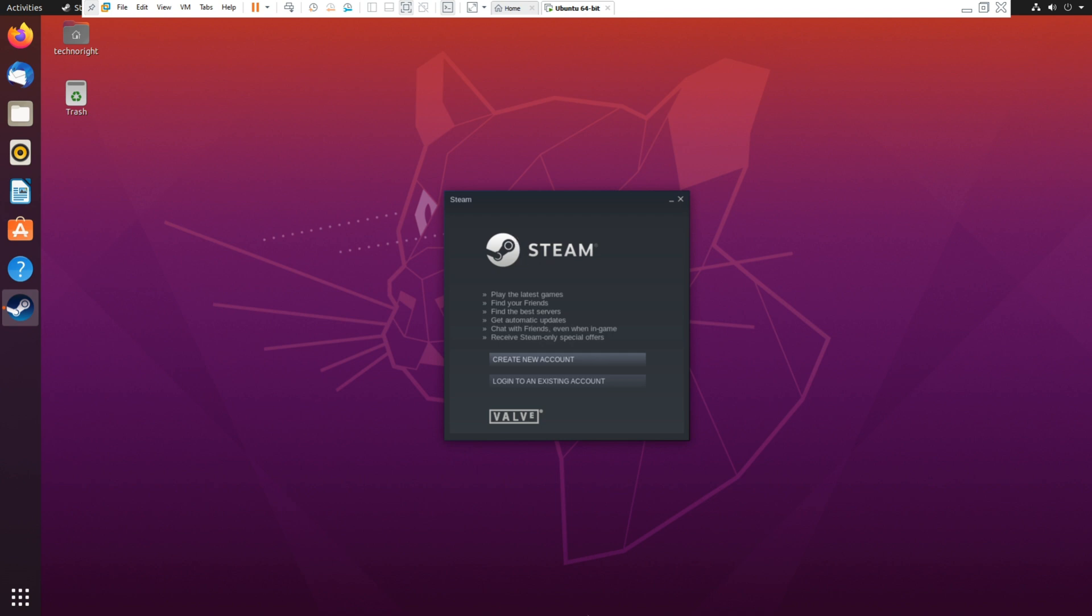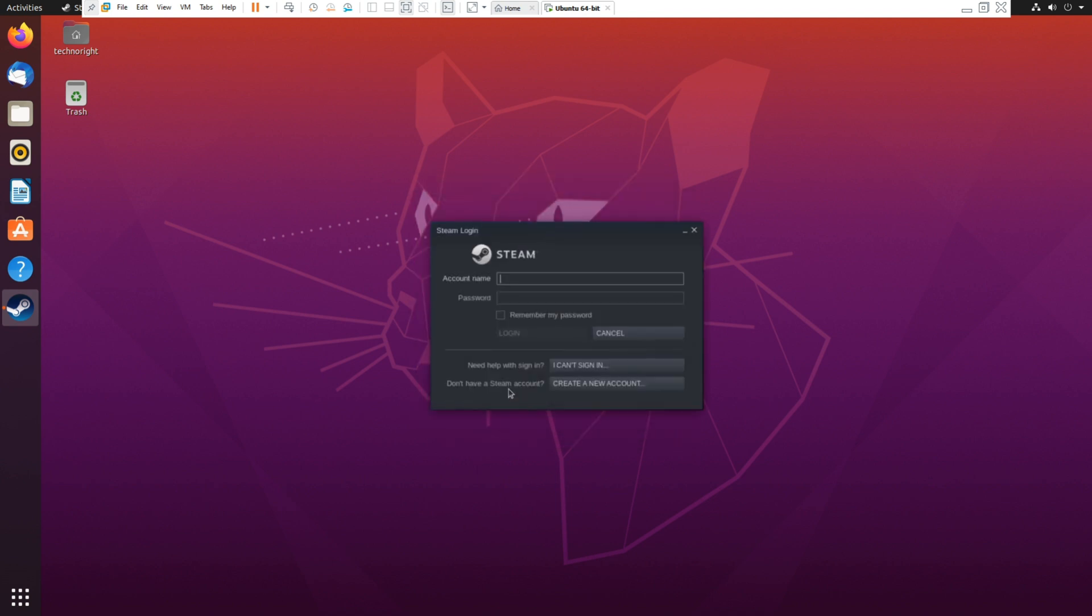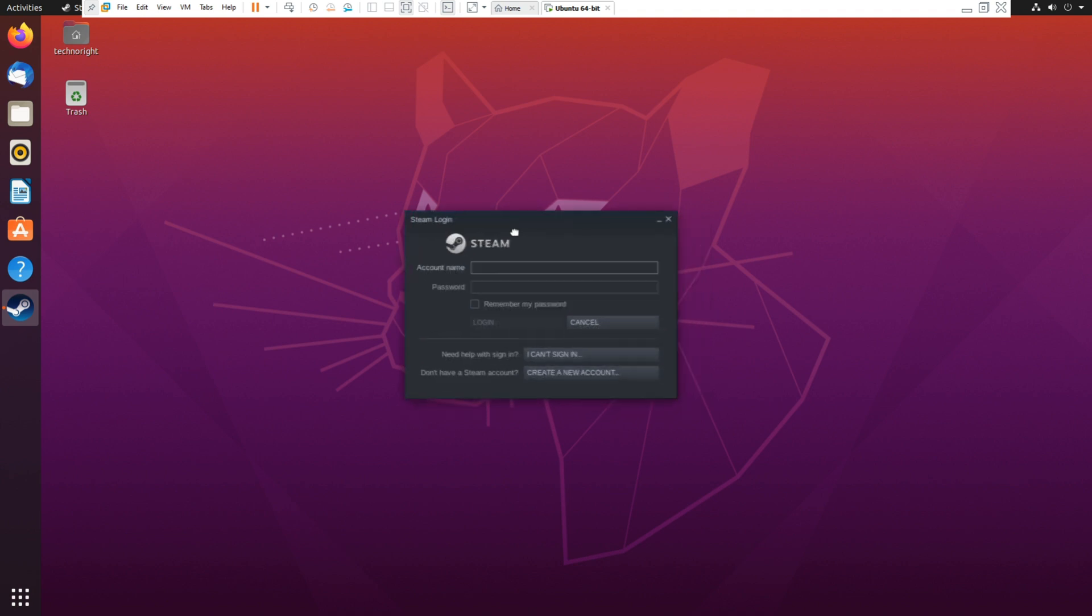Okay guys so after waiting a while you can see the Steam interface appears. You can create login and you can log into your account and Steam will work like it works on a normal Windows computer.